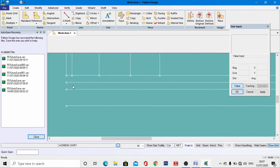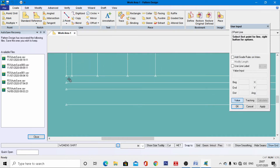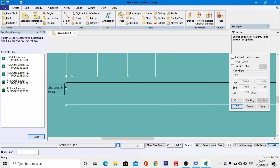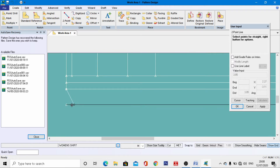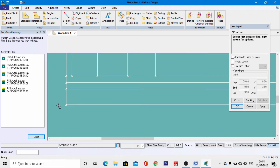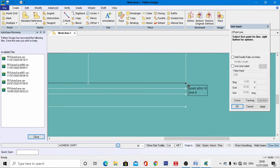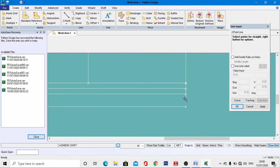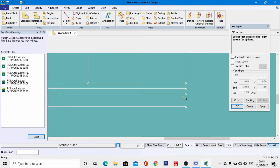Now go to Two Point to merge and join all these lines. After that, in the same manner, come to the right-hand side and join all those lines as well.